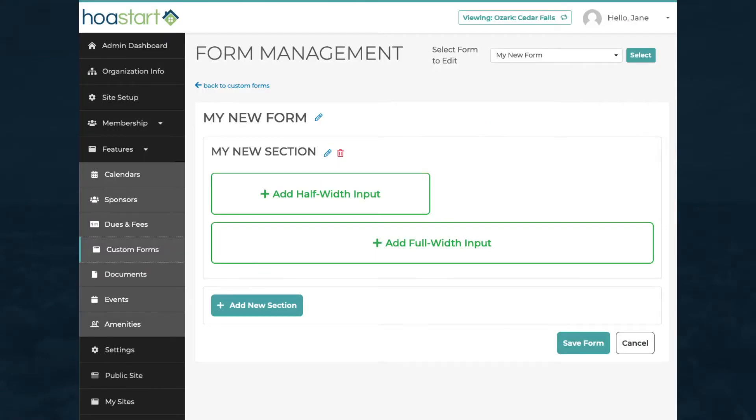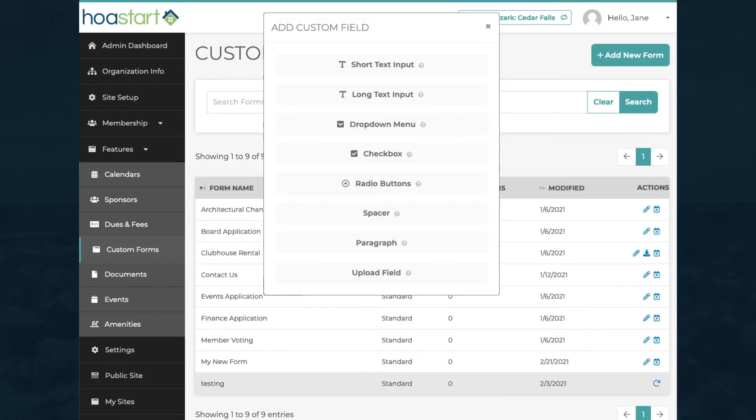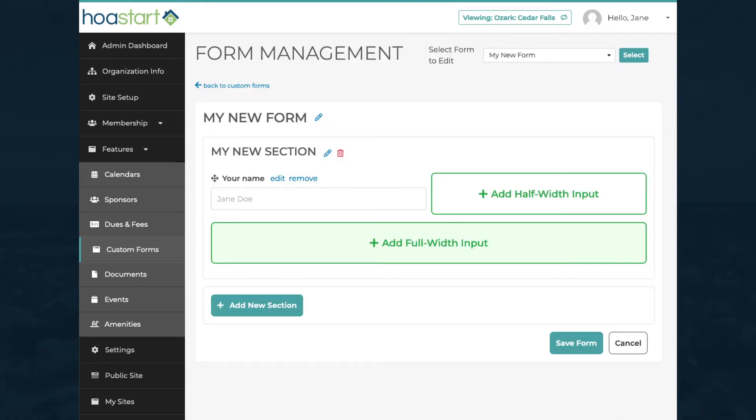Sections include input areas that occupy either half or all the width of the screen. Click on the Half Width Area button to create any one of eight field types. The Full Width areas are reserved for dividers, instructions, and document uploads.